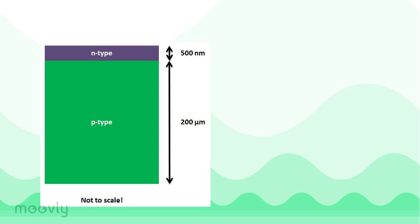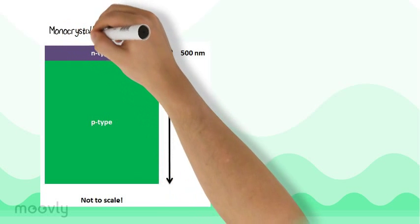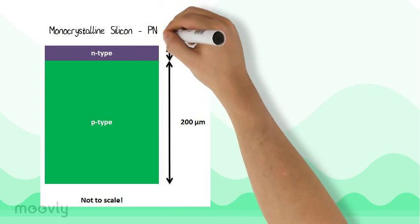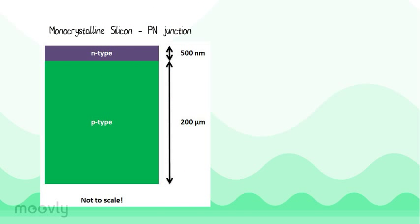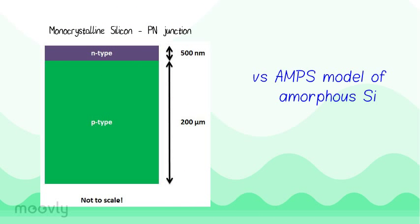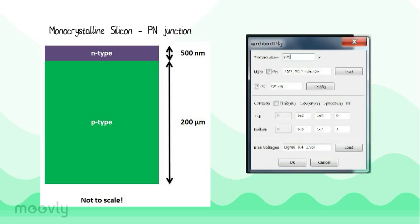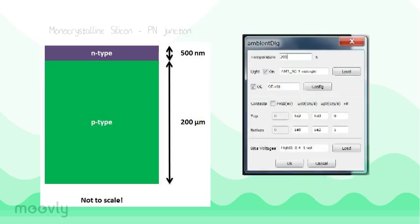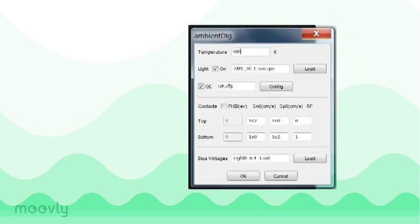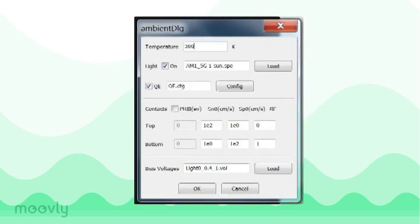To understand how to implement defects into an AMPS model, we will first look at modeling a basic monocrystalline silicon homojunction. Then we will compare it with the device that is already designed and comes with the AMPS software when you download it. First, let's look at some input parameters that we will keep constant, because they are not really material dependent.